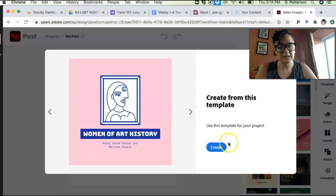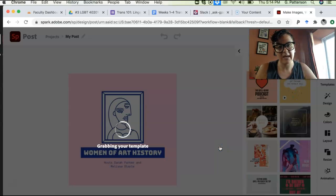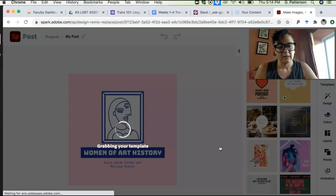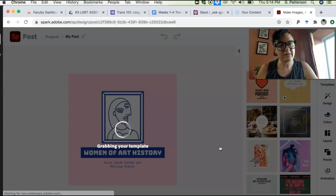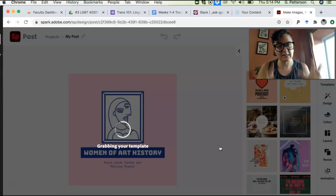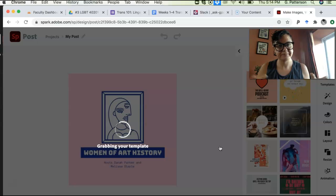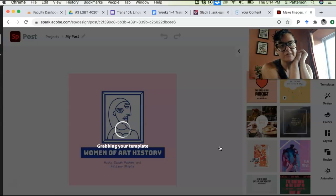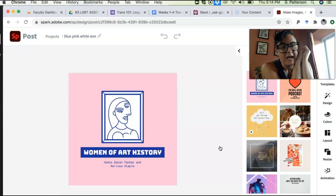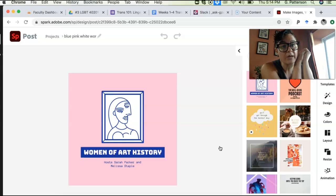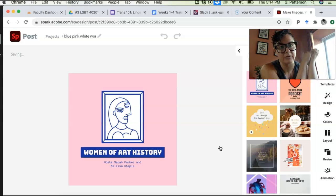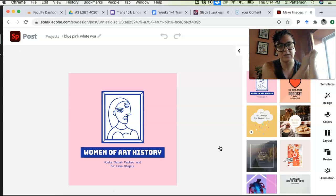And you can hit create and it'll make a little, it just kind of takes this template sort of thing and it's going to load. And then you can just sort of type in your quote and who wrote it and then boom, right? Then you're done.